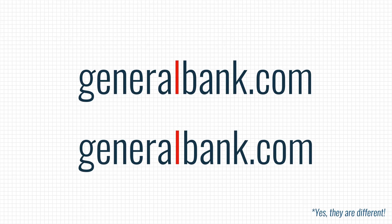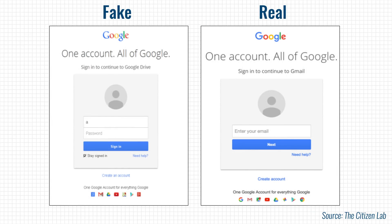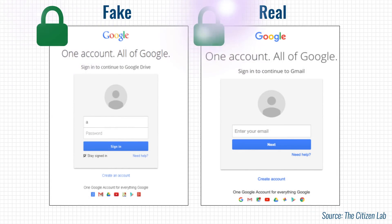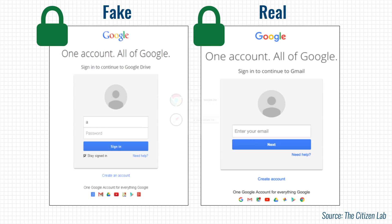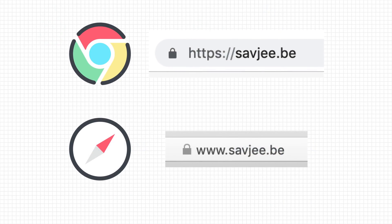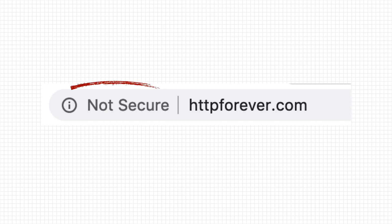However, this technique can still be used with misspellings like GeneralBank.com, where the L was replaced with a capital I. To make matters even worse, the fake website can be made to look almost identical to the real one and it can have a green lock. So in a way, the green lock gives a false sense of security. That's one of the reasons why browsers like Chrome and Safari are putting a smaller emphasis on the lock. They want HTTPS to be enabled by default and only draw attention when a website isn't using it.